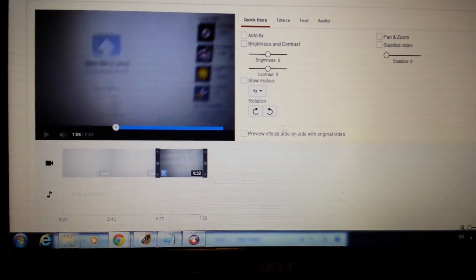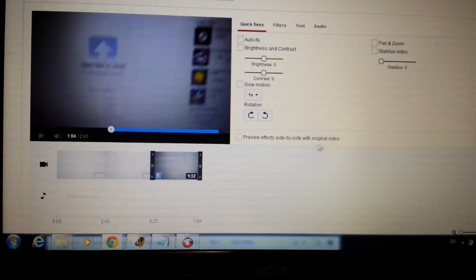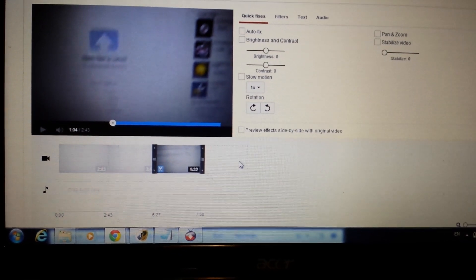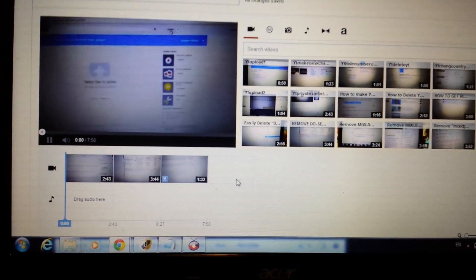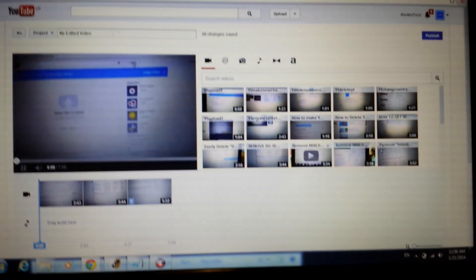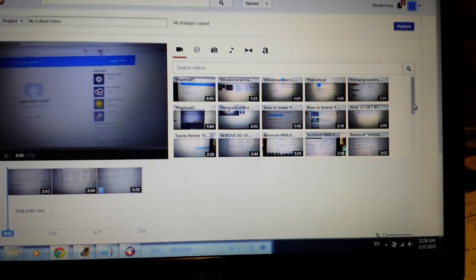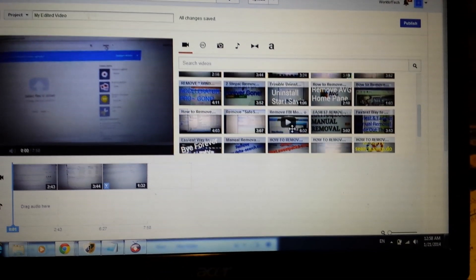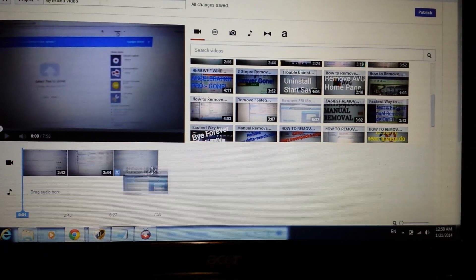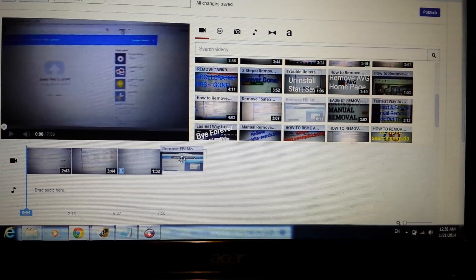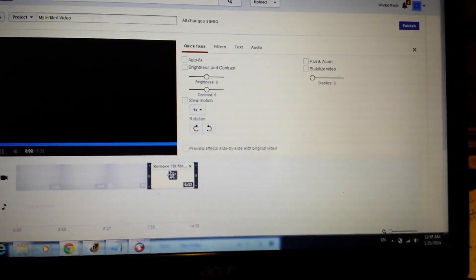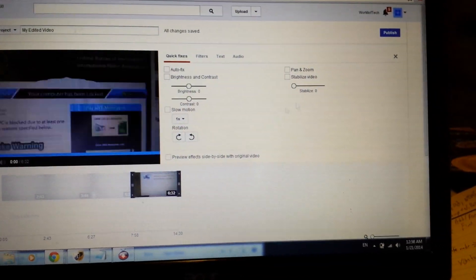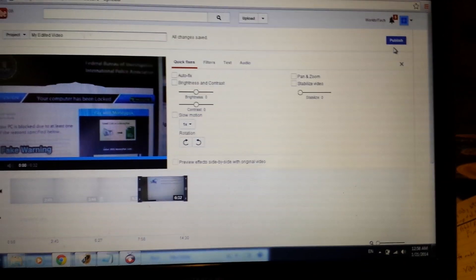If you want to add more videos — like for a video compilation — just click back on the video panel, and all your uploaded videos come back up. You can scroll through and drag and drop as many as you need into the timeline.